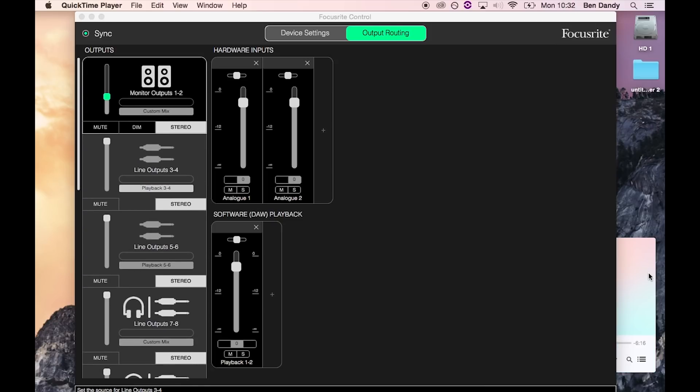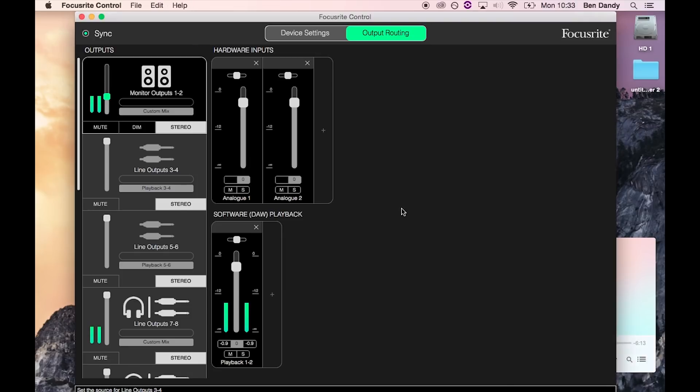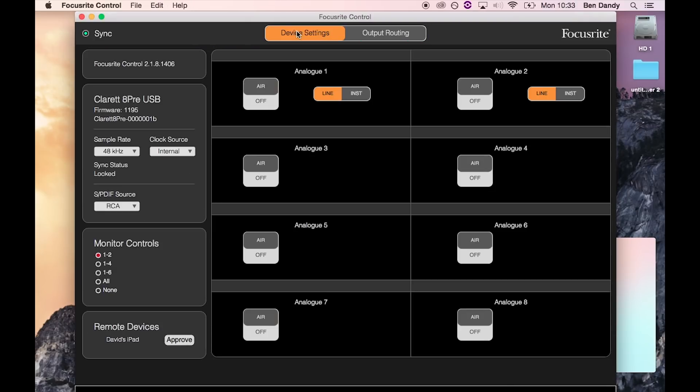Playback 1 and 2 is your computer's first two output channels. If you play some audio you should be able to hear this out of your headphones and monitors if you have the controls on the unit turned up.